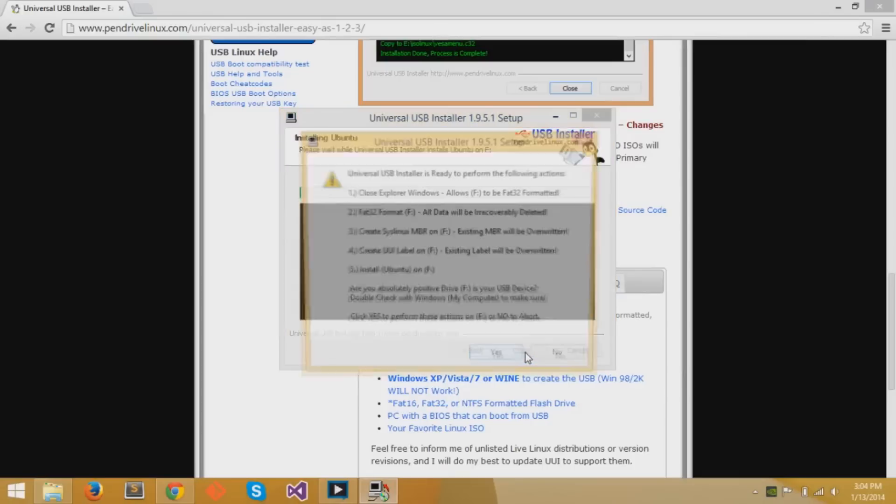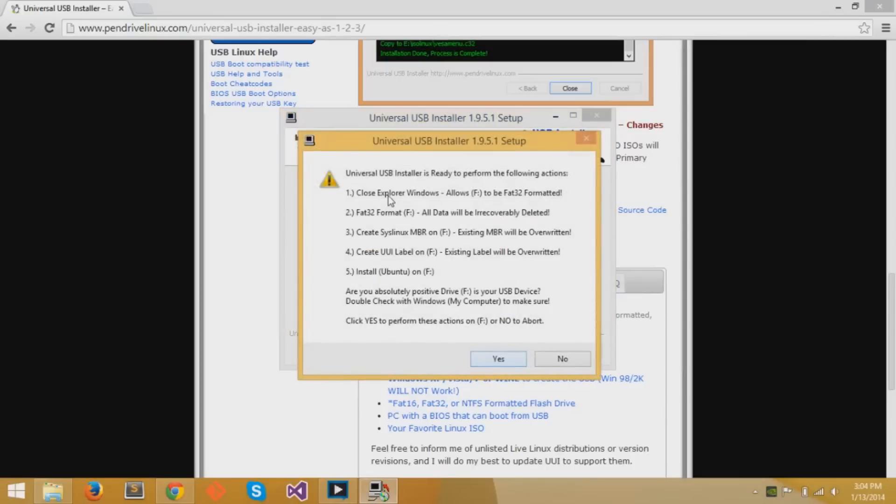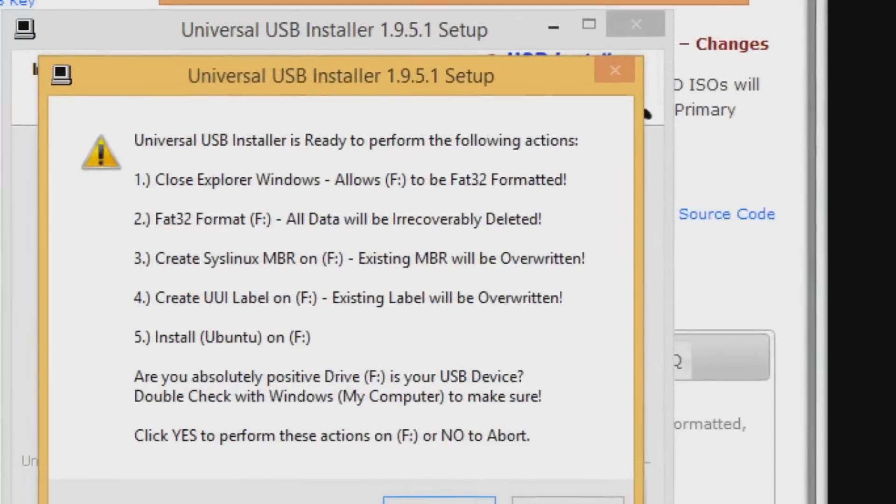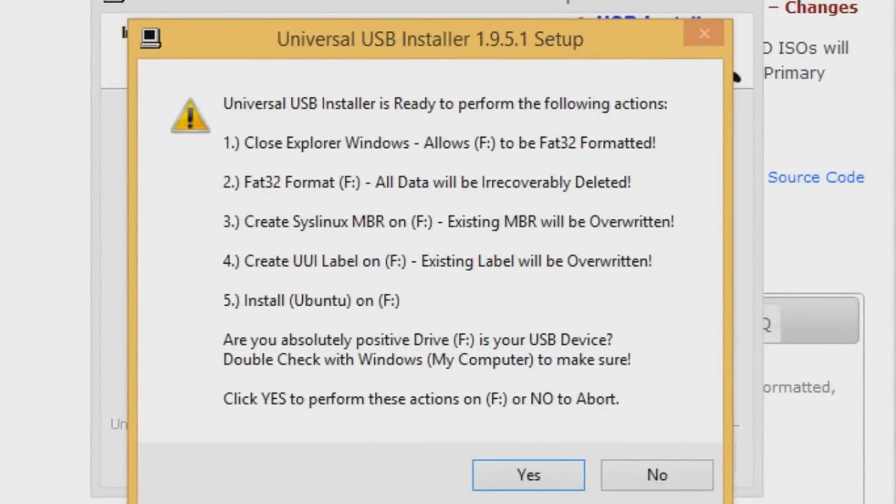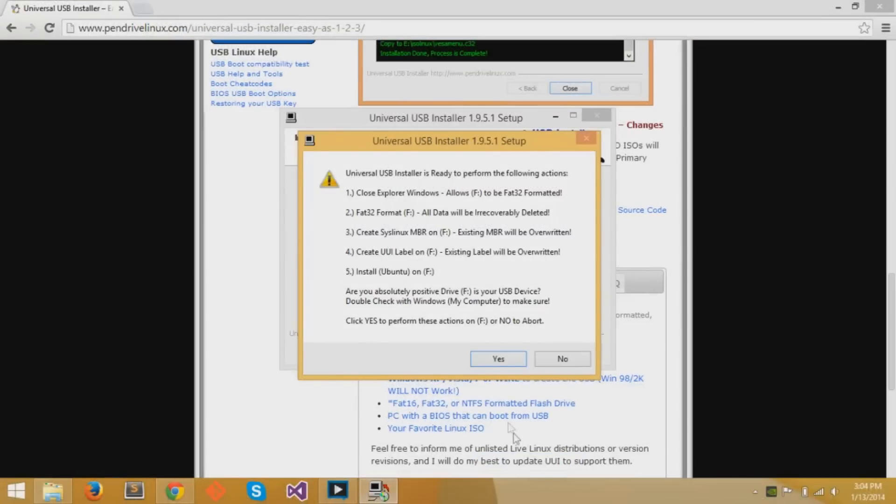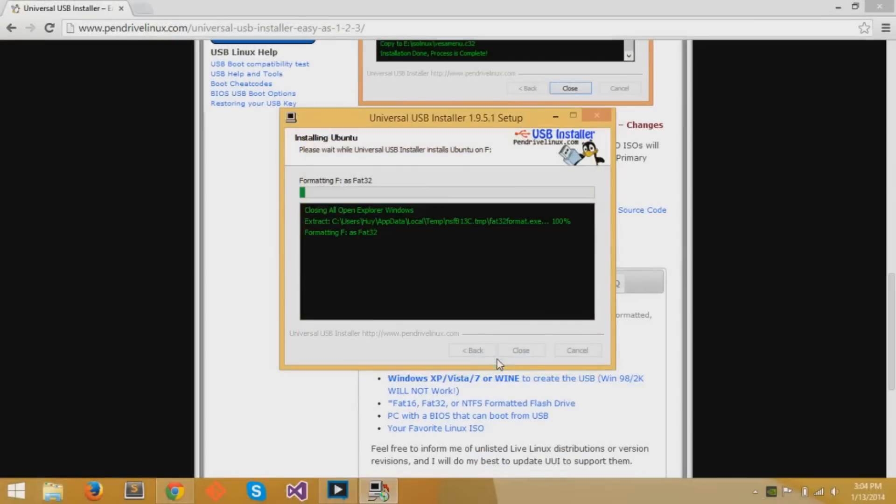Now if you click create, it will give you a little prompt that shows what's going to happen. It's going to format and delete everything on your flash drive. It's going to create the MBR, the label, and install Ubuntu on your flash drive. And you can click yes.